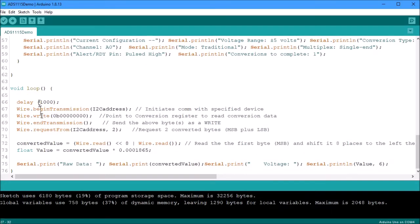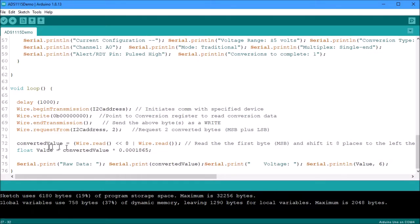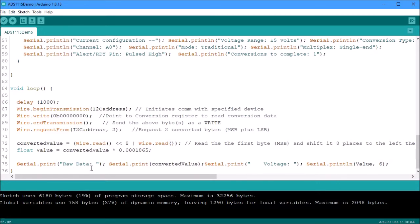Then we have the next section where we're going to be reading the information from the ADS and then we're going to convert that information into a voltage. Now this right here is information based upon the guide and I'm going to go through all that information to help you set it up when we start the program. Then again I'm going to print the raw data that we receive and what it converts to as a voltage. And you're going to see this thing is very very precise.